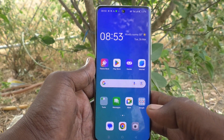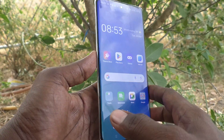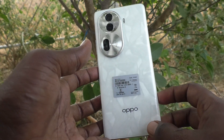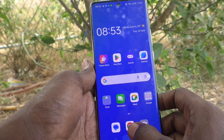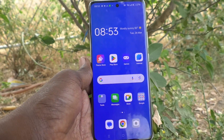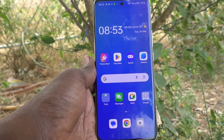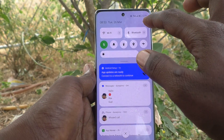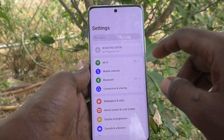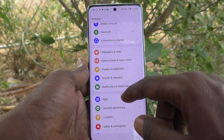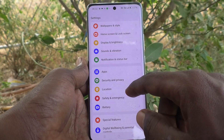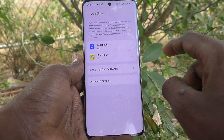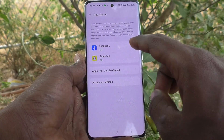Hi friends, welcome to Five Minister YouTube channel. Here is the Oppo Reno 11 Pro 5G smartphone. In this video you will learn how to set dual apps on the Oppo Reno 11 Pro 5G. First of all, go to Settings, then go to Apps, and here select App Cloner.